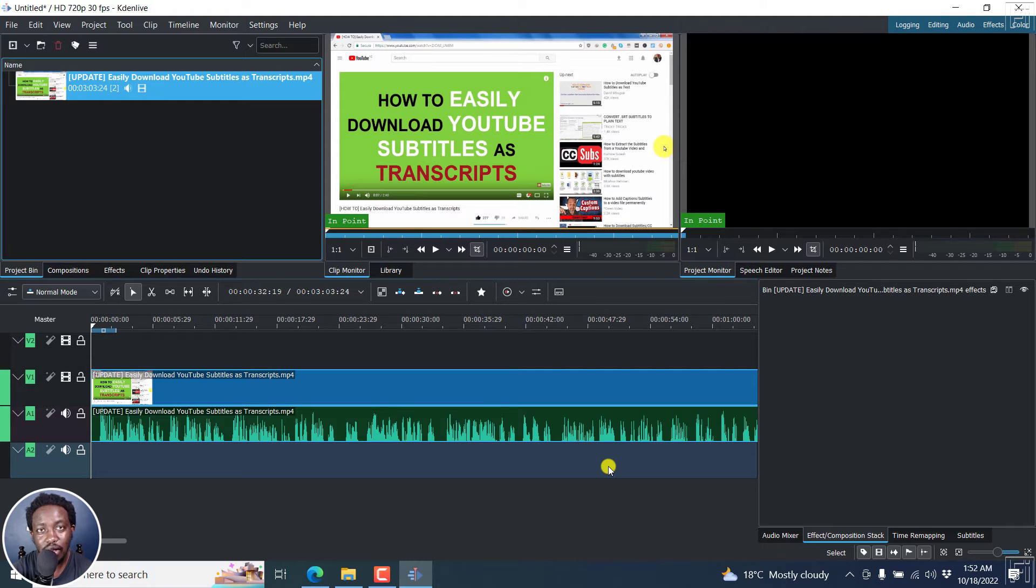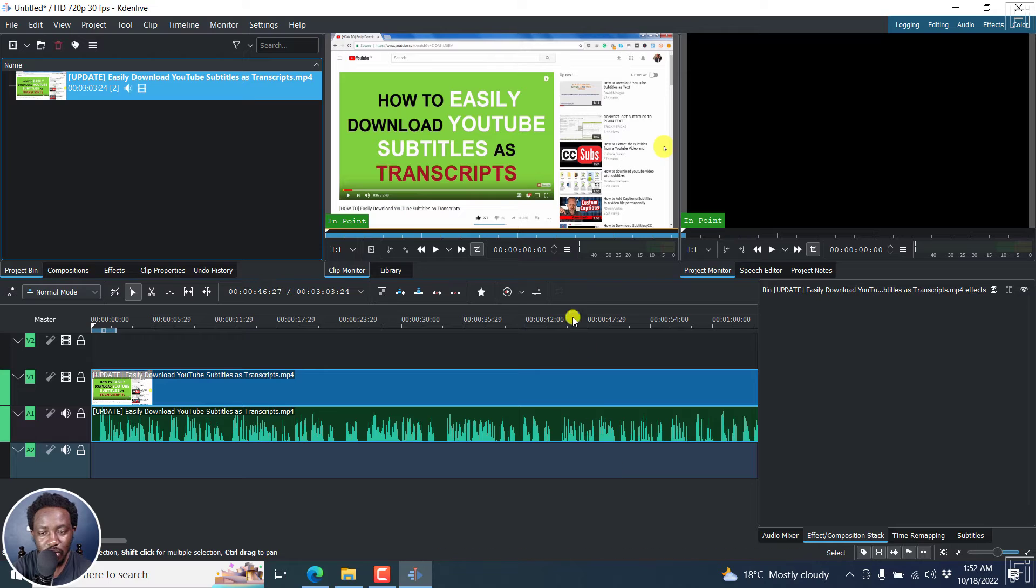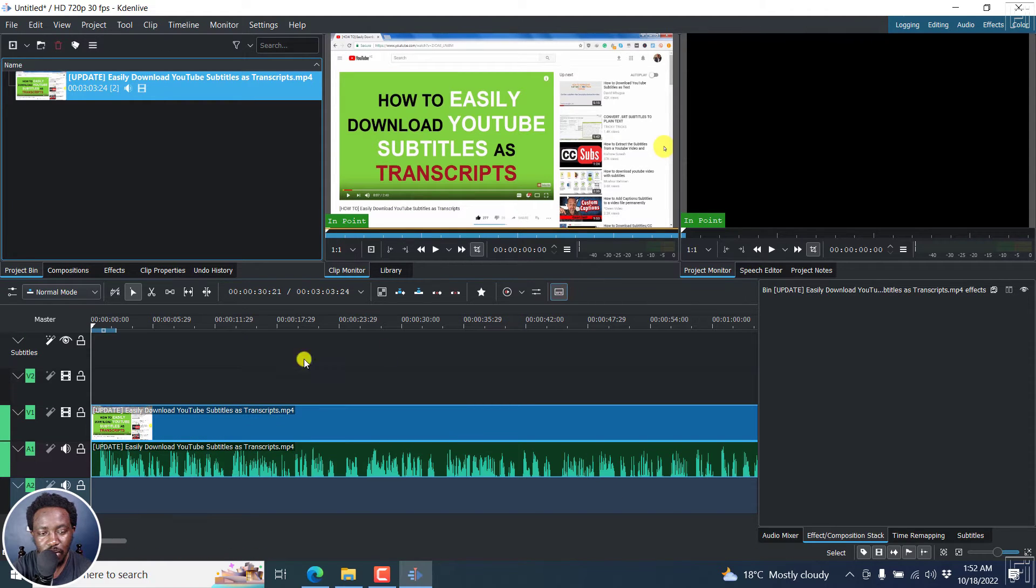Once I do that, now let's run the speech recognition. Now, you can click on the edit subtitle tool here, right there, to bring up the subtitle section.